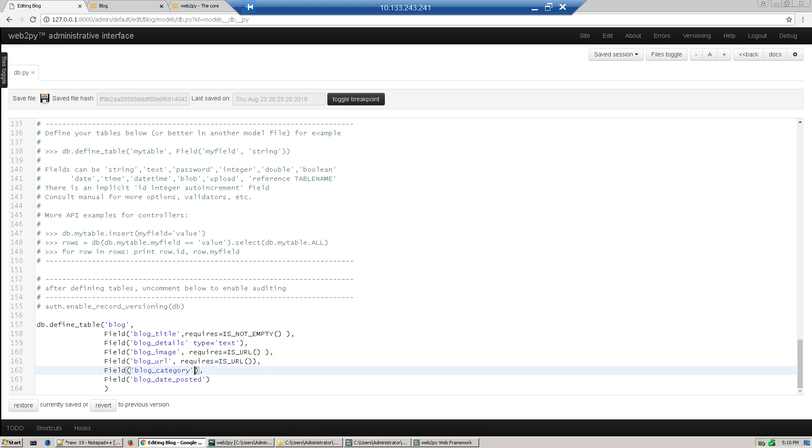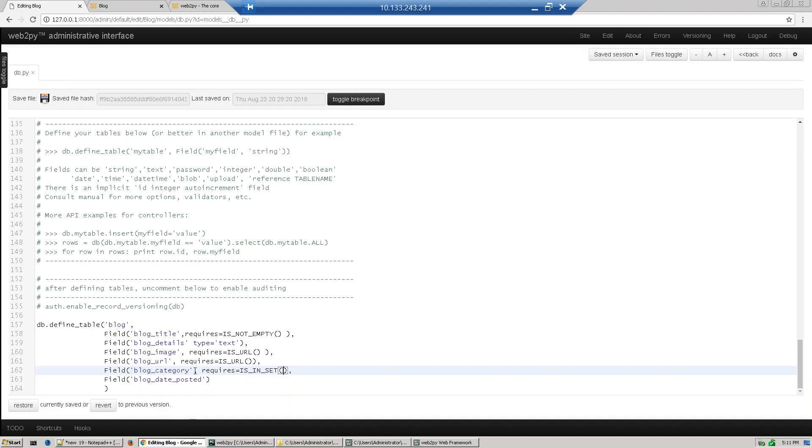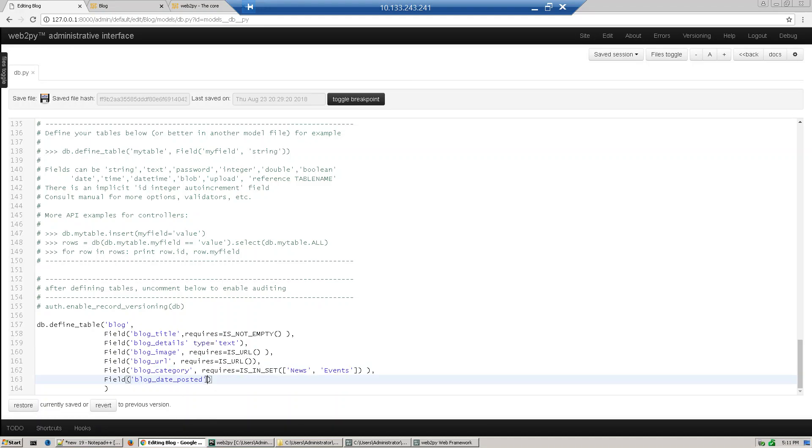Now category, this is like a set, like it is just a dropdown which we can select. Is this blog related to which things? So we just get is in set and then we define like news or it is kind of any events. And this is date, the type should be date so it will accept only date format and requires equal to is date.